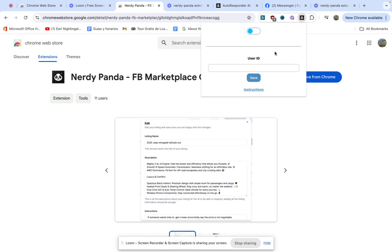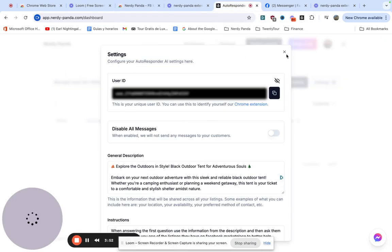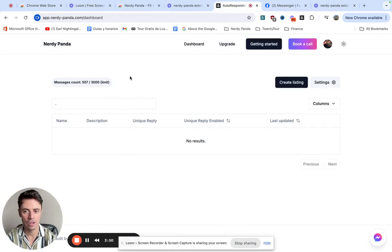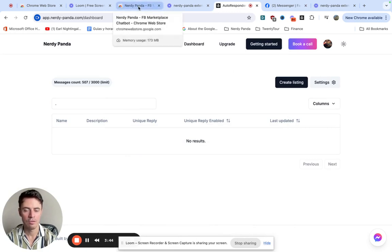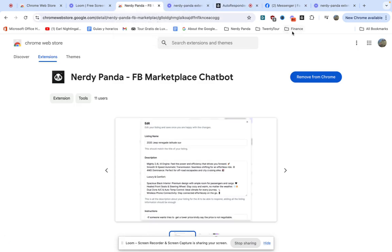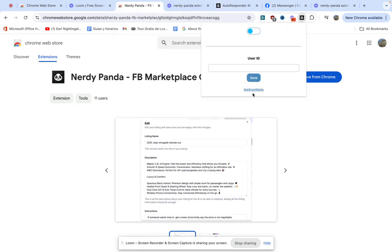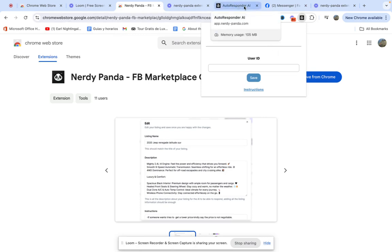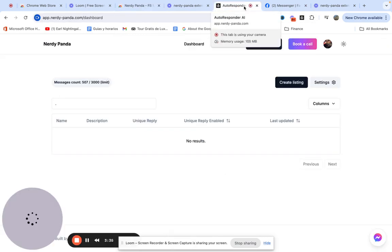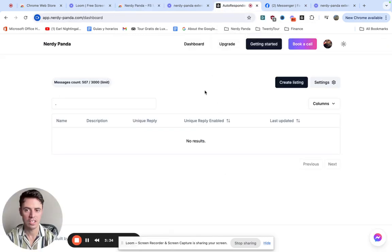So we're going to go to our dashboard and it should look something like this. If you haven't registered yet you can follow the instructions and click here in the instructions and it's going to show you step by step how to set up your dashboard.